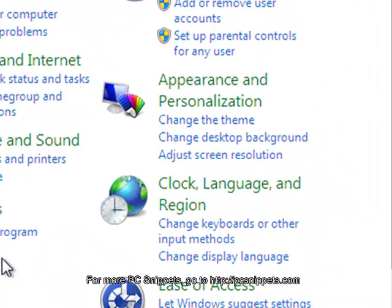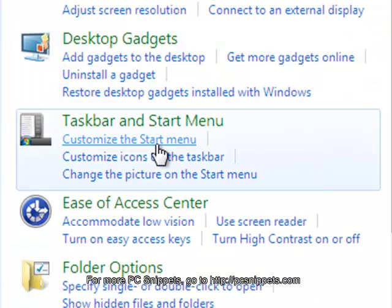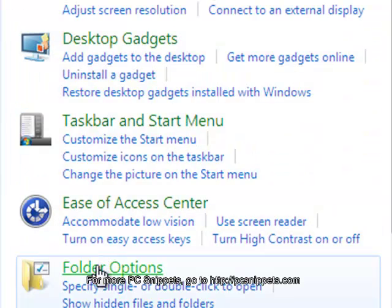In Control Panel, click on Appearance and Personalization and then Folder Options.